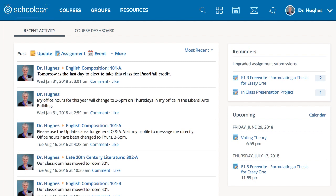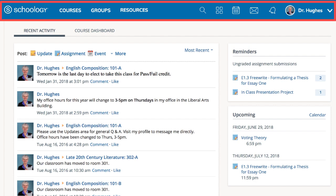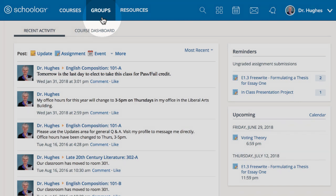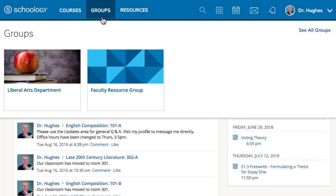Along the top of the screen, you'll find your navigational toolbar. From here, you can easily view a list of all of your courses and groups. Select a tile to navigate to the course or group.